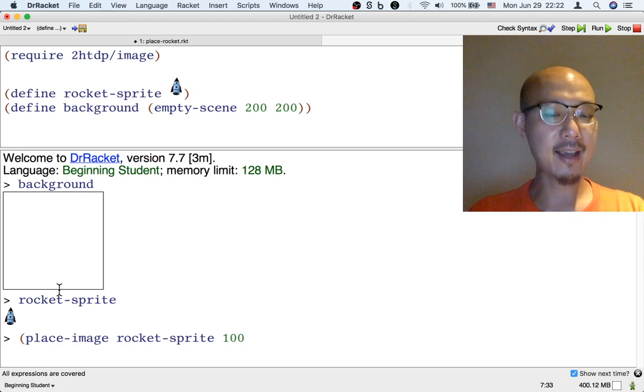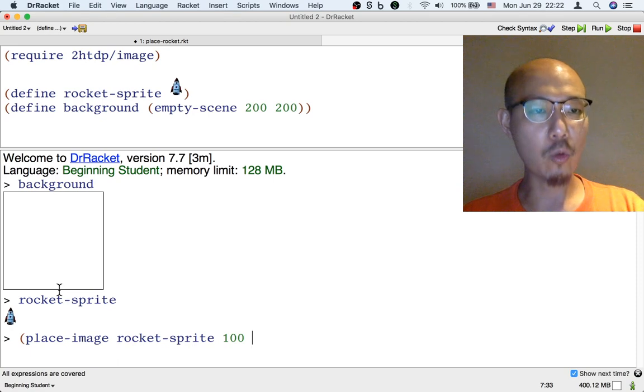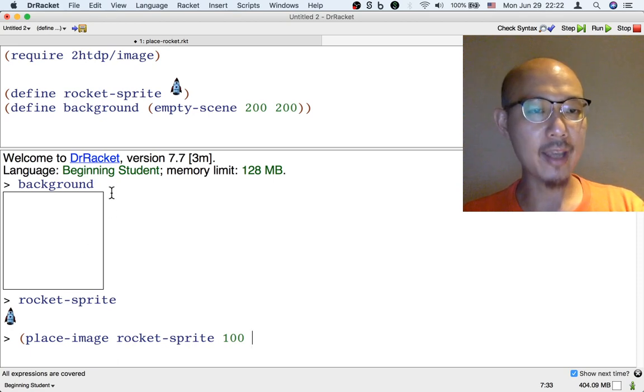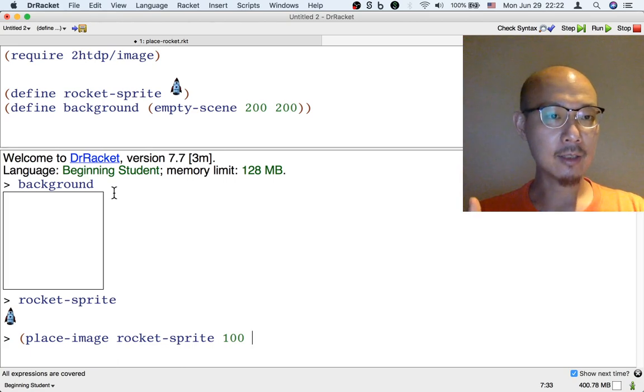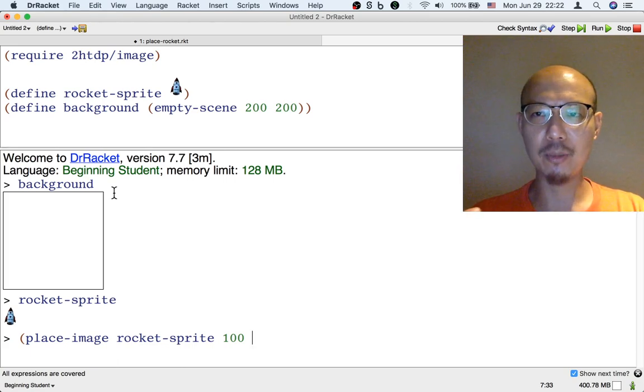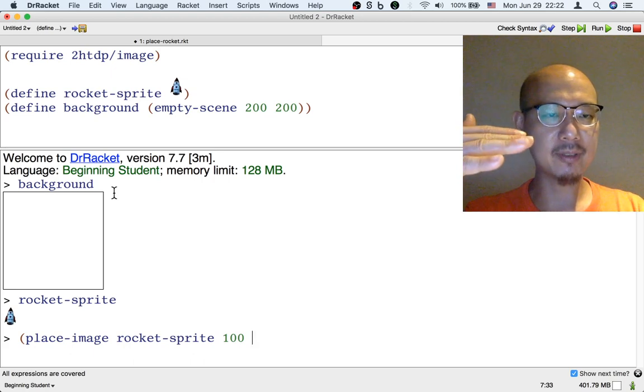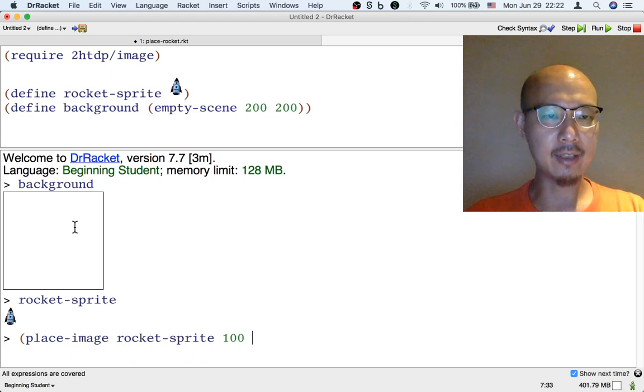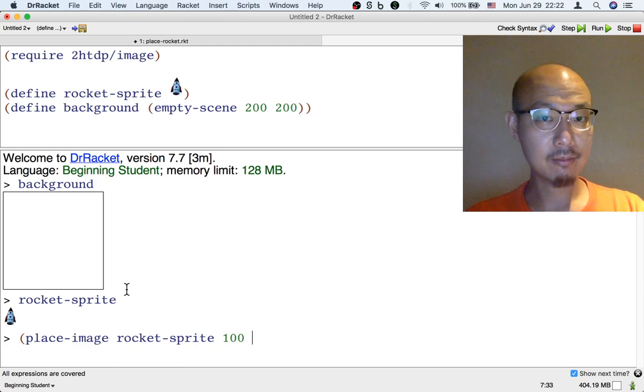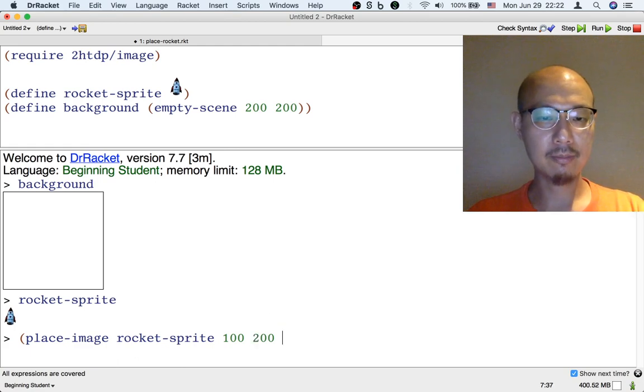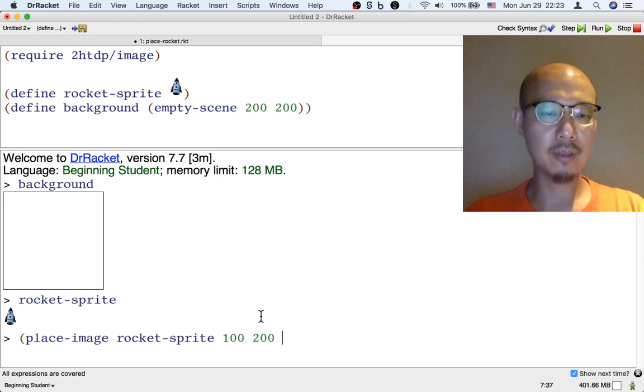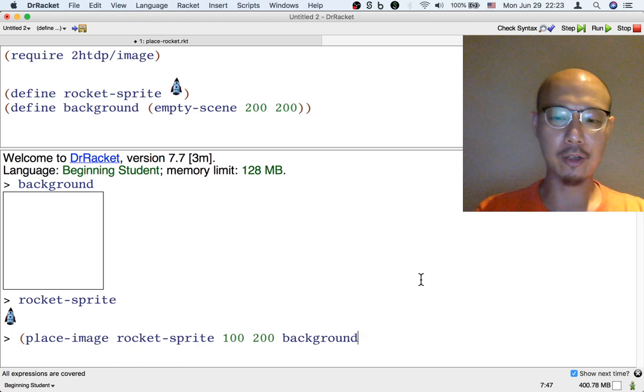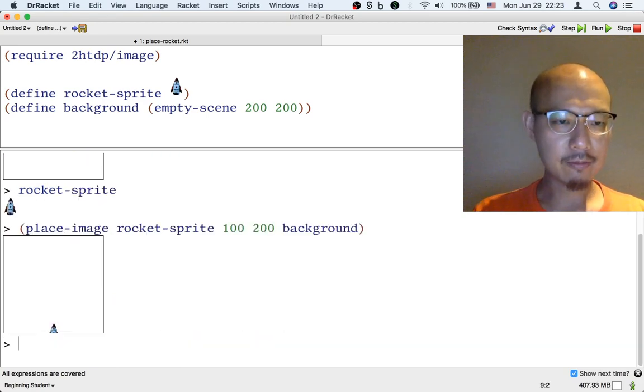The third input to this place-image function is the y-coordinate where we want the image to be. So the y-coordinate is measured from the top down. So this is kind of the opposite of what you might be used to from math. So top is zero and the bottom of the image is 200. So if we want it to be at the bottom, we put 200. And finally, the fourth and final input that the place-image function needs is what to put the rocket sprite on. And that's the background. So I'm going to give background as the fourth input.